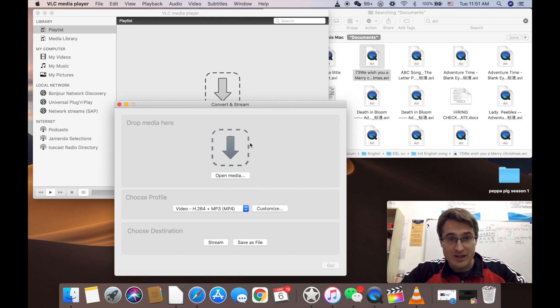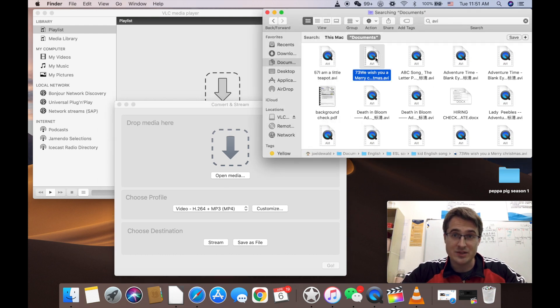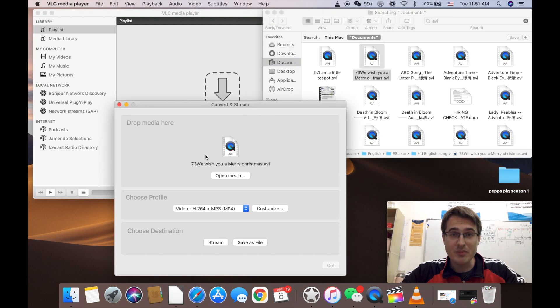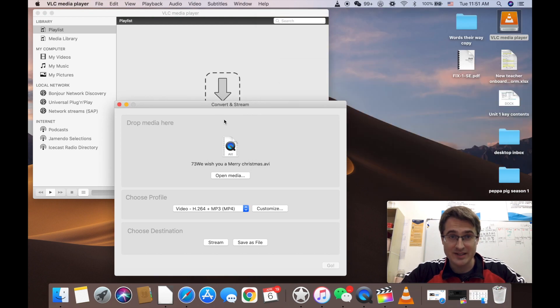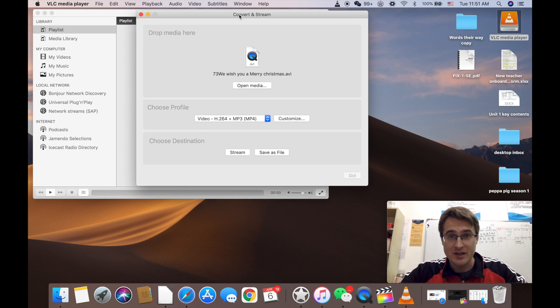Now you can open media if you like to use the searching through your files way or you can just drag and drop. So I'm going to drag and drop my Merry Christmas file over here and there are a few bugs I had to work out to make this work properly.